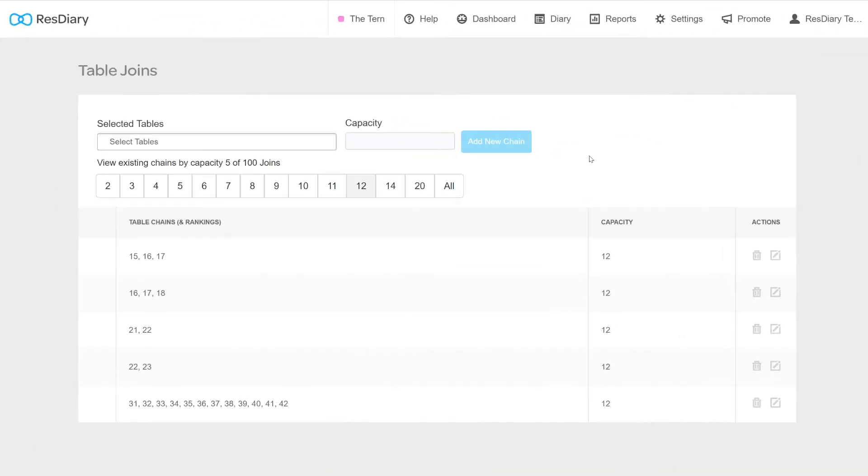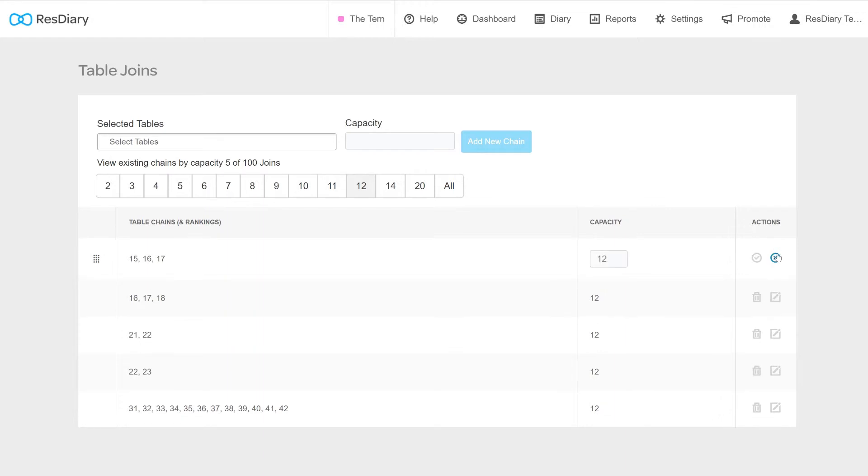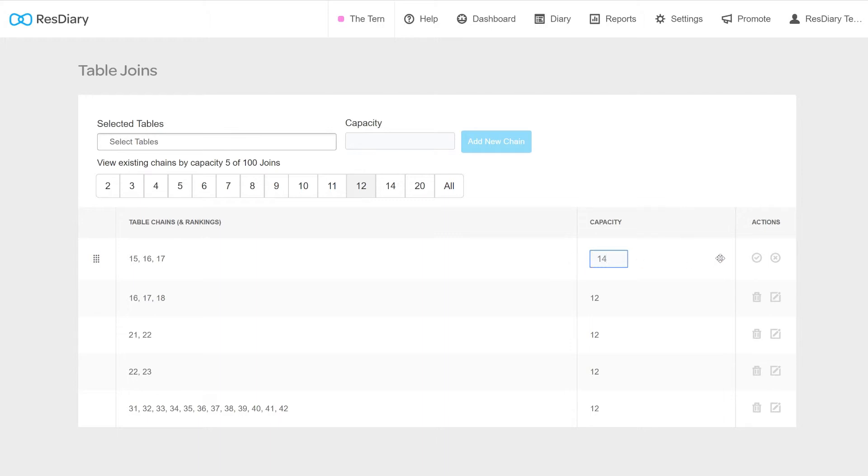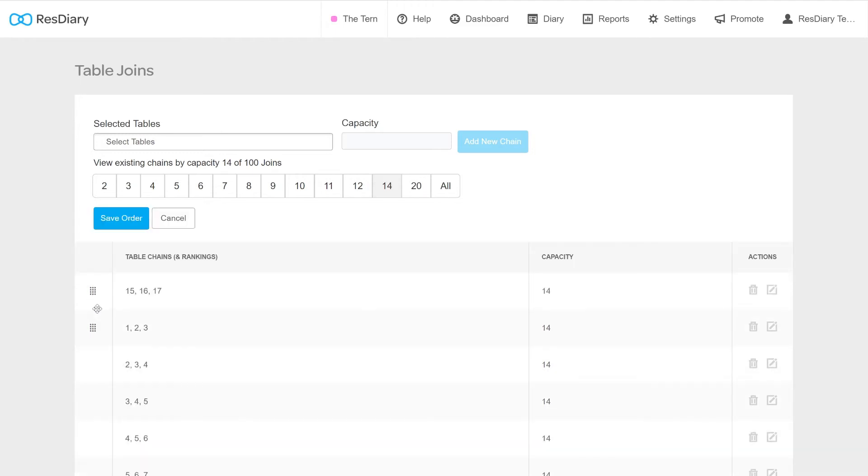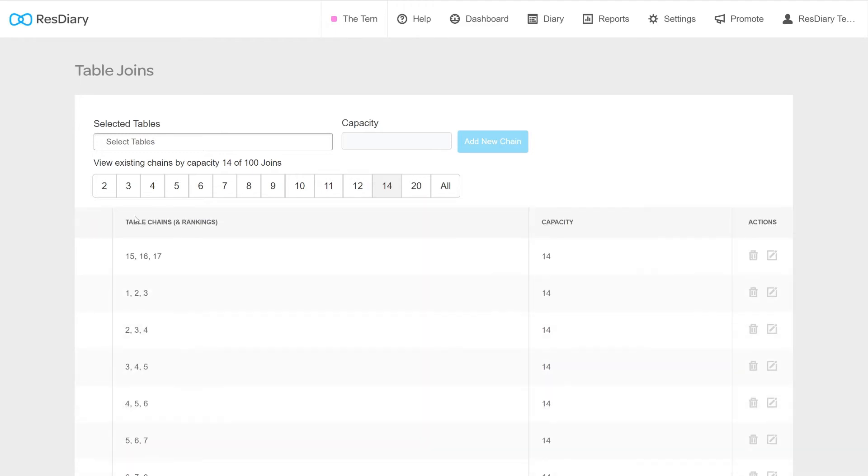To edit an existing table join, find the table chain from the list and click the Edit button. From here, you are able to change the capacity of this table. However, you cannot change the tables that make up the chain. You would have to delete the chain with the trash icon and add a new one with the tools above. You are able to change the rankings of these joins by dragging and dropping the rows into a new order and clicking Save Order.